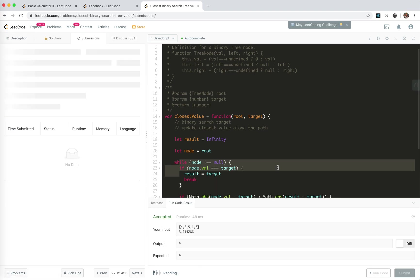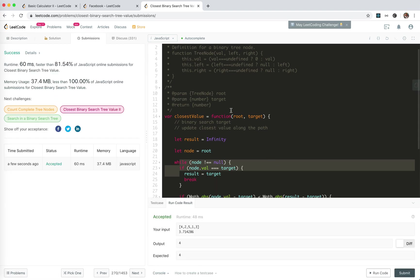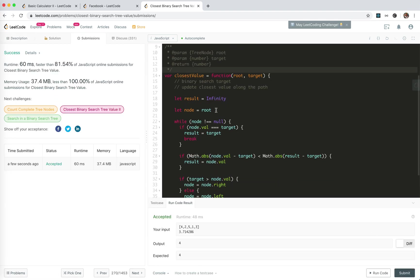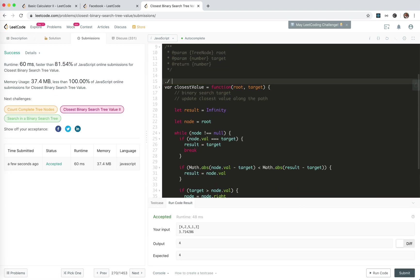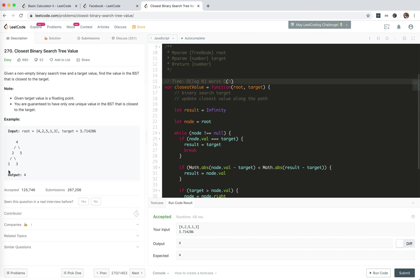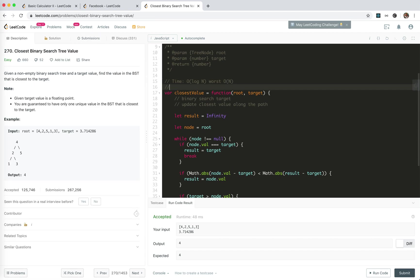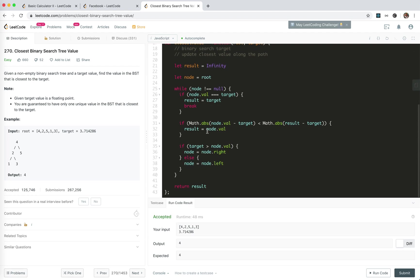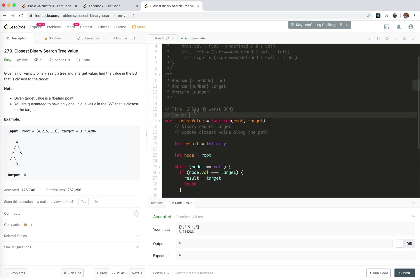Let's submit. Cool, we're accepted. What's the time complexity? It's binary search, so it's log n. Worst case, it's linear time when the tree is just a straight line. For space, we use a variable to keep track of the node. It's constant.